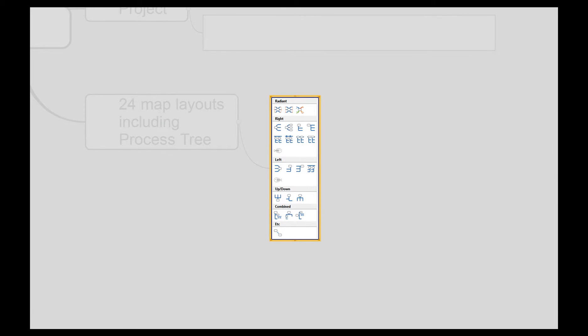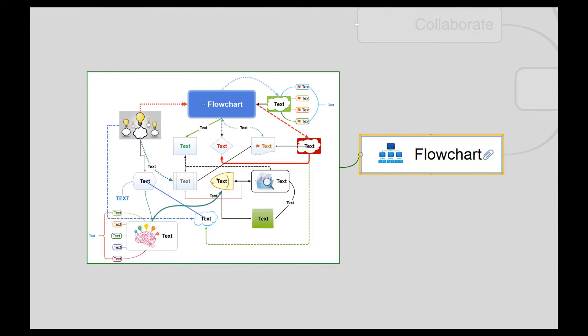It's easy to create flowcharts in Mind Mapper using relation and tie lines.